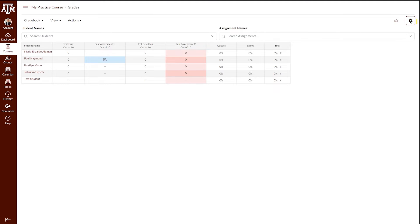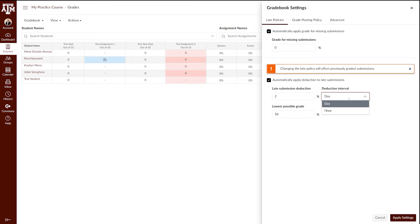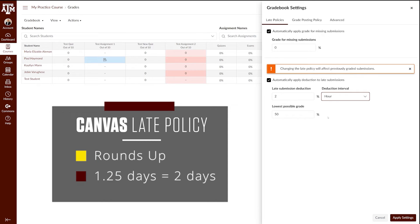Navigate back to the menu by clicking the gear icon in the top right corner. In the bottom of this menu, you will see the option for automatically applying a deduction to a late submission. Check the box and enter a submission deduction and the interval you'd like the deduction to occur on. I'm going to set it for two percent every hour. You also have the choice of setting the lowest possible grade if that works with your course. One note: Canvas rounds up for the late deductions. So as an example, if a student submits the assignment 1.25 days late, the assignment will be marked as two days late. Once you've made the appropriate changes, click apply settings in the bottom right corner.